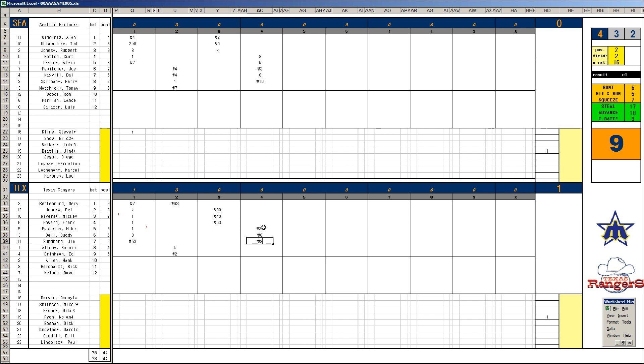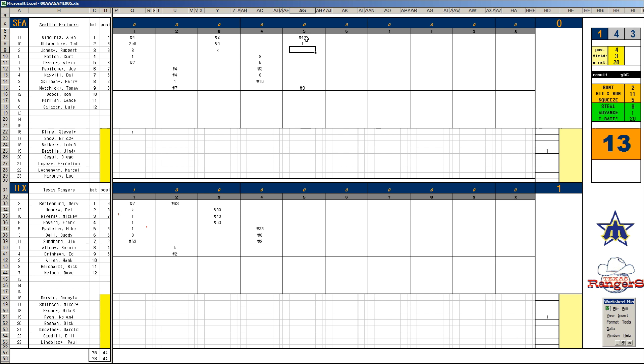Joe Pepitone pops to first. Dale Maxvill walks, and with two outs, Spilman pitcher. Ryan's got it, shutout through four. Mike Epstein to first, Buddy Bell to center, Sundberg to center. Wow, got some pitcher duel going here. Tommy Matchick lines to first. Wiggins bounces to second. This is Bernie Allen who makes the play. Unser with a single. Rupert Jones with two outs singles and lines out.